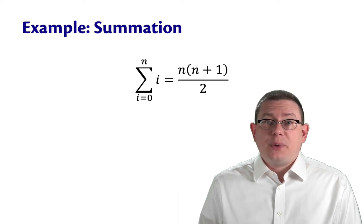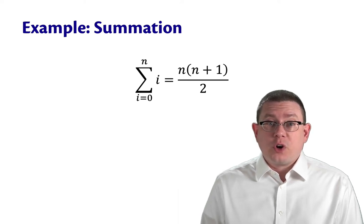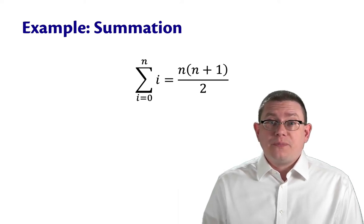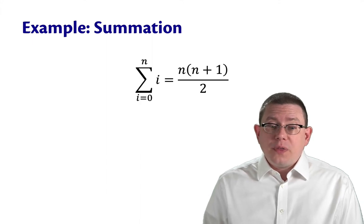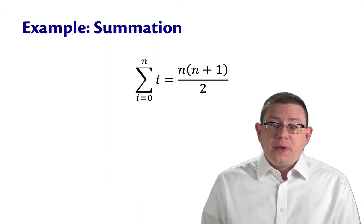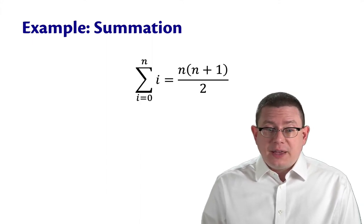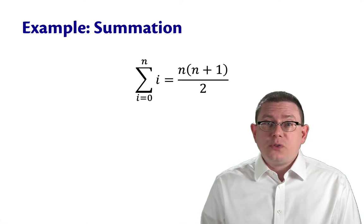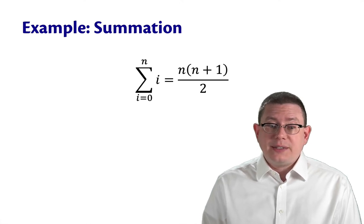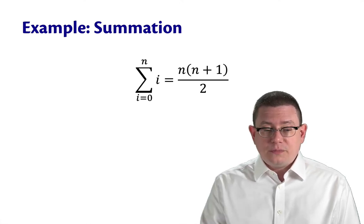Let's do another example of an inductive proof about a recursive program. You'll recall that the sum from i equals 0 to n of i has a closed form expression as n times n plus 1 over 2.